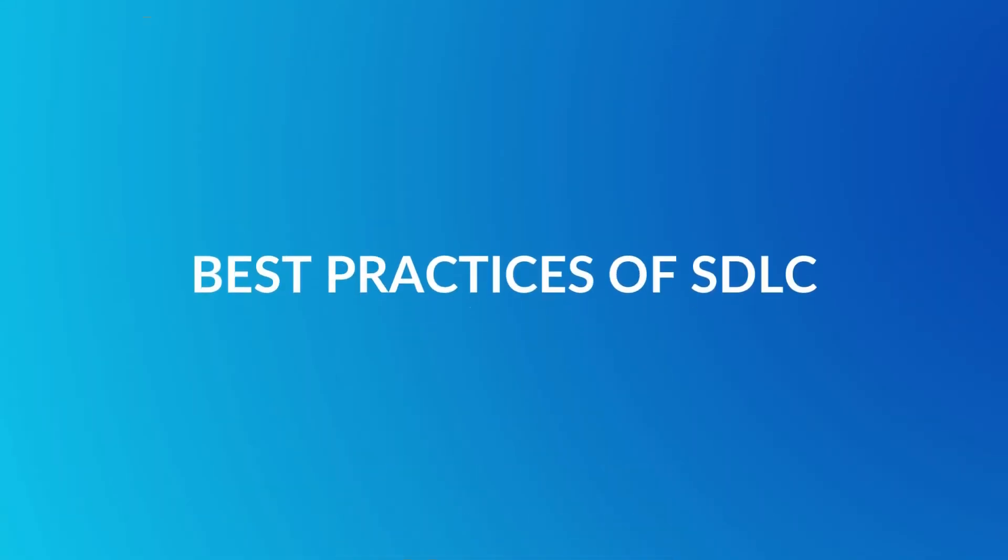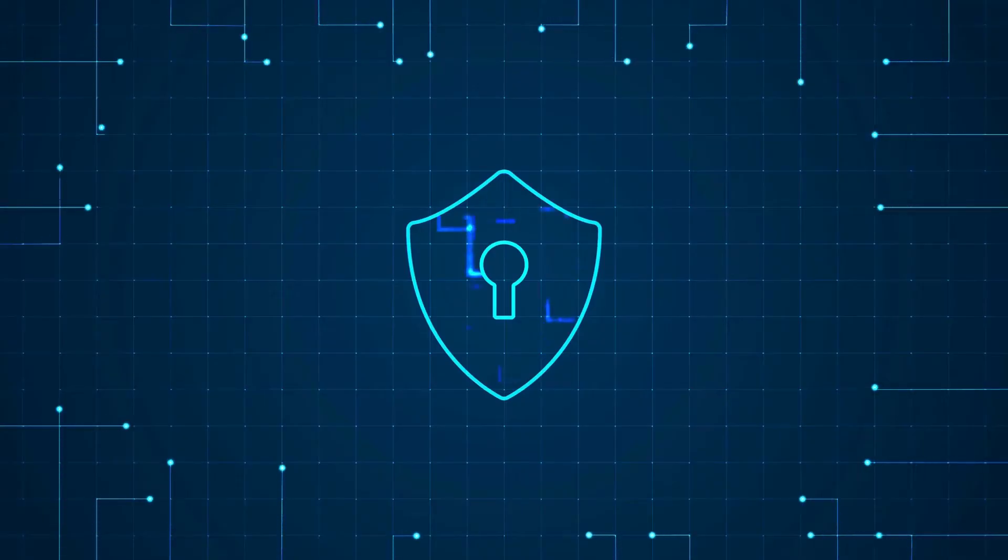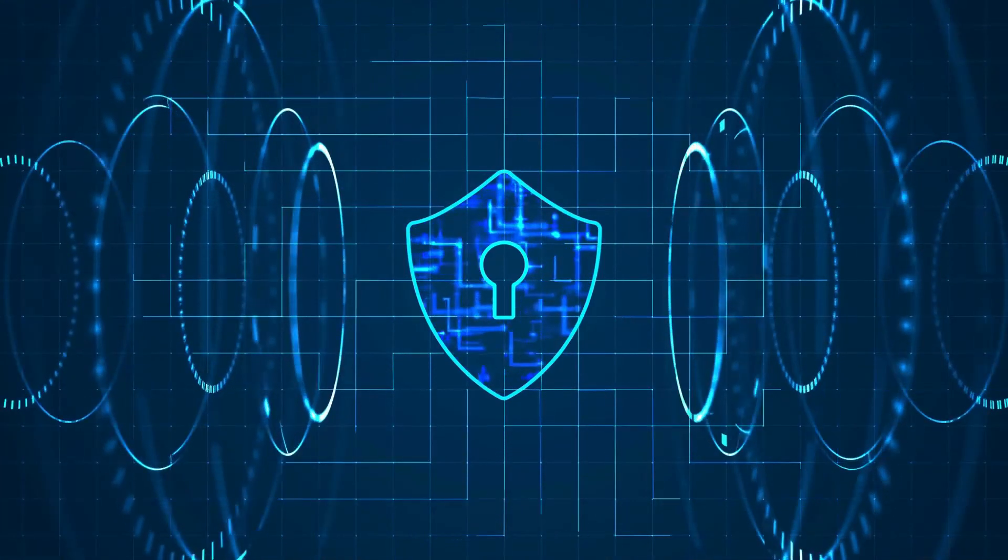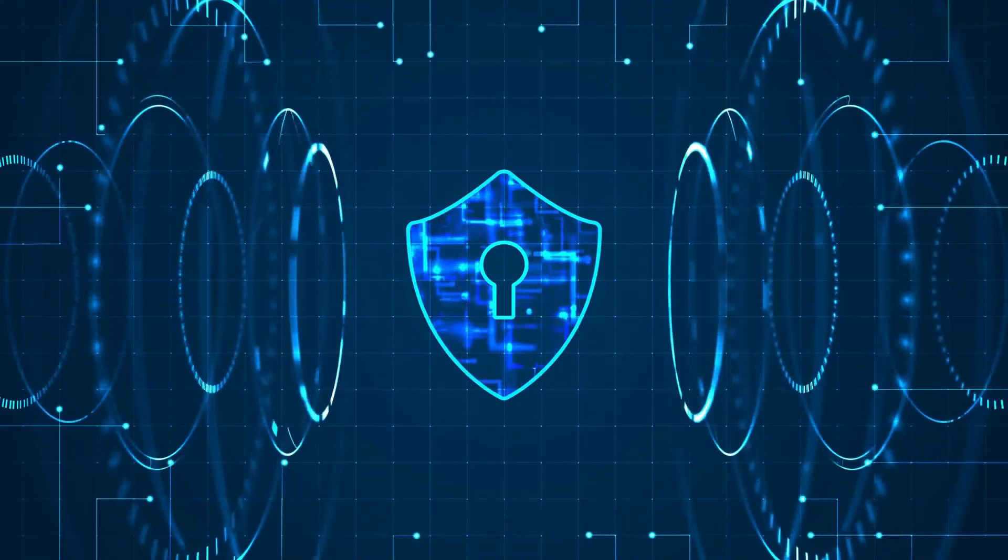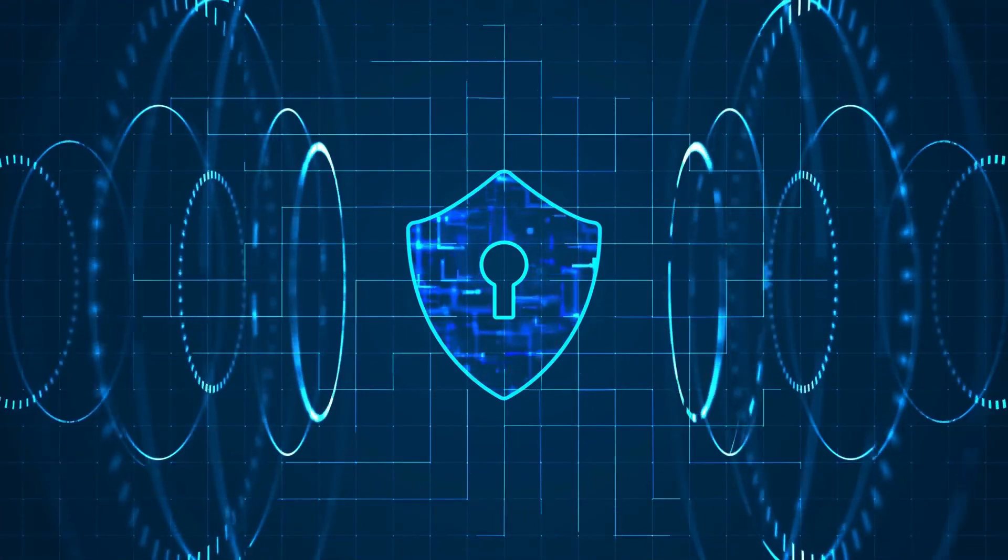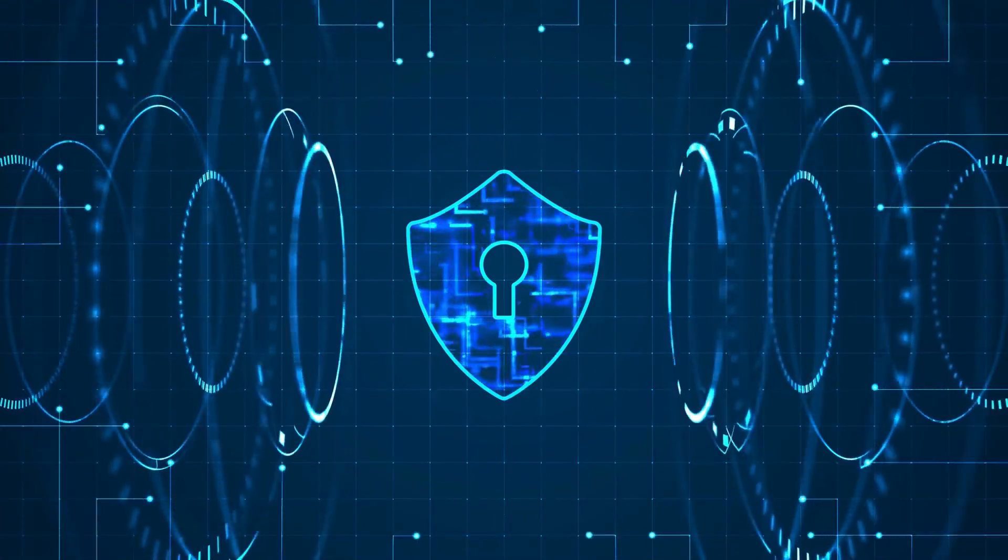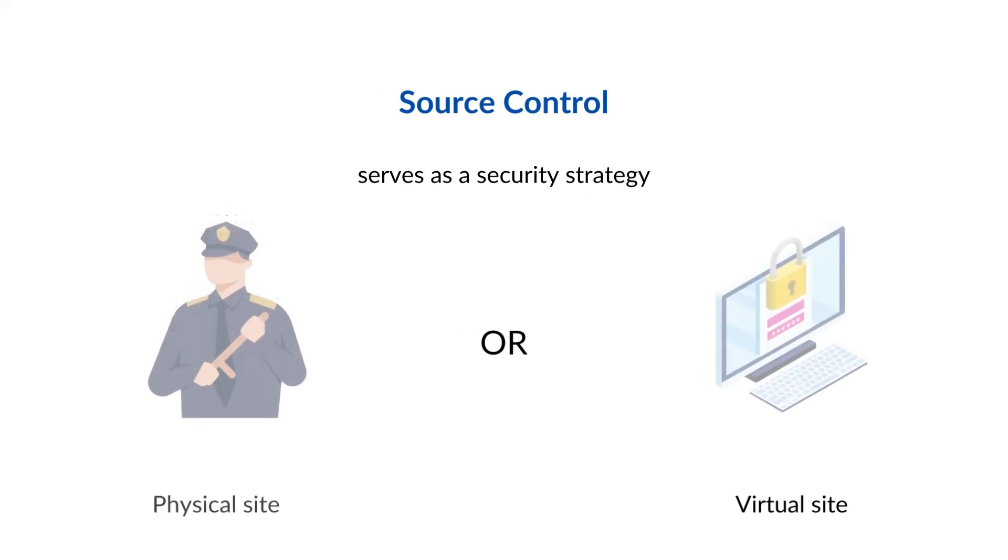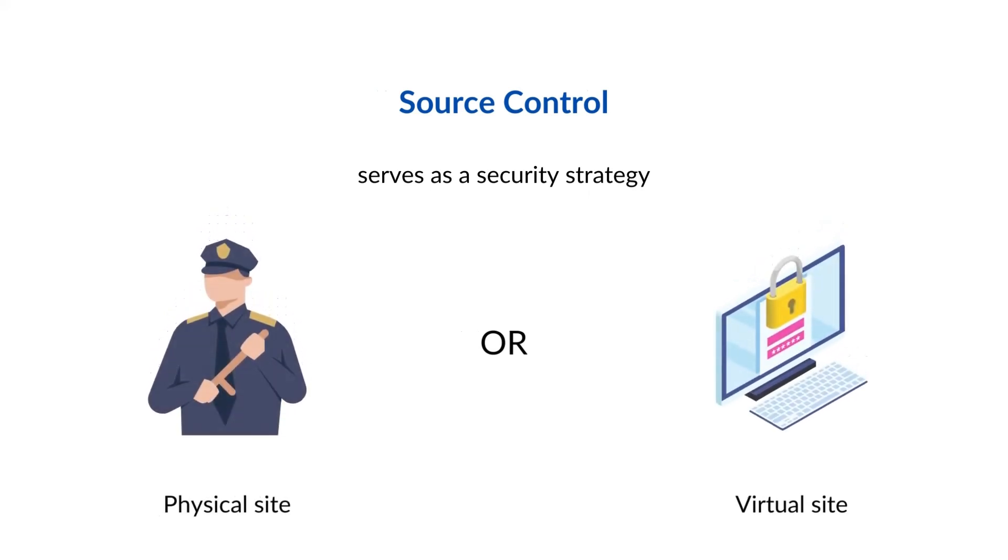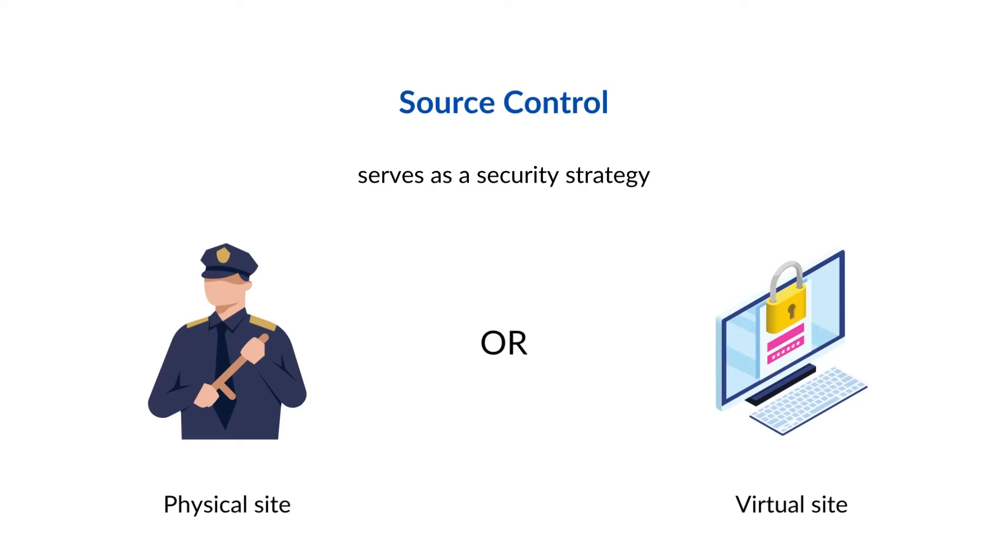Here are some best practices of SDLC that you can follow. Development teams often use source control to protect the working code by storing it in a single place with secure and locked access. It can either be a physical site where files are kept and retrieved in a room, or a virtual area where customers can log in for a cloud-based programming environment via an encrypted channel.